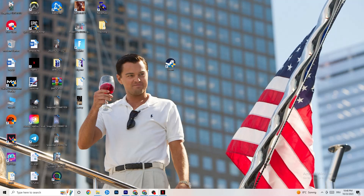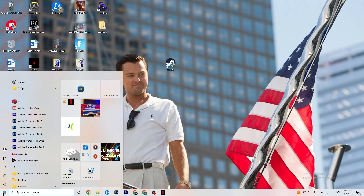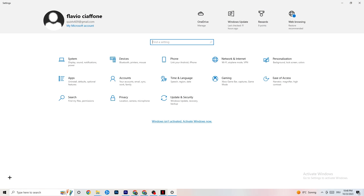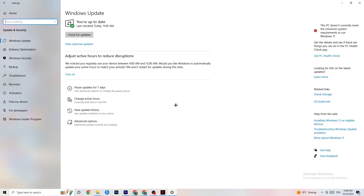The first thing I'd recommend for everybody is to navigate to the bottom-left corner of your screen, click on the Windows icon or use your keyboard key, go to Settings, and navigate to Update & Security. Check for your Windows updates — it sounds basic, but trust me, it will reduce 90% of your problems. Simply updating Windows solves most issues. Mine was last checked today at 11 AM, so check for updates and get on the latest version.